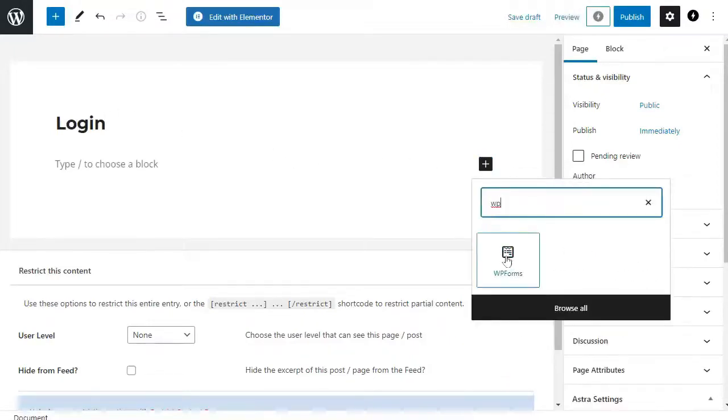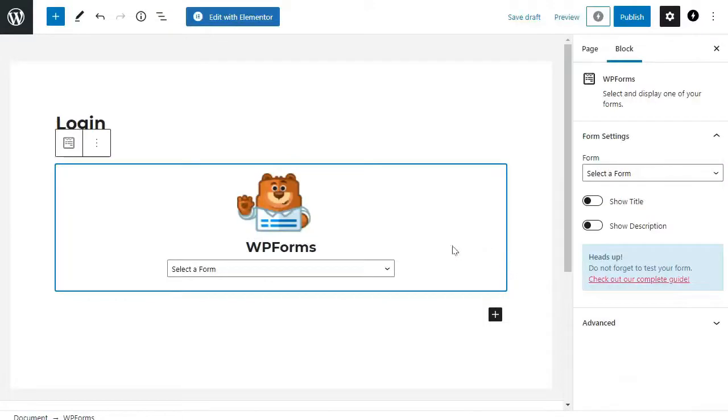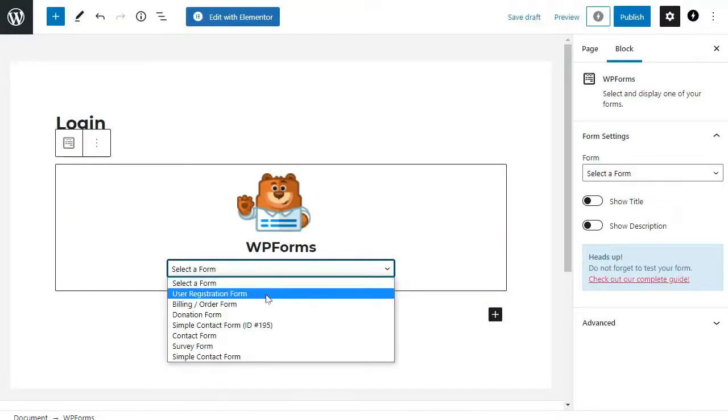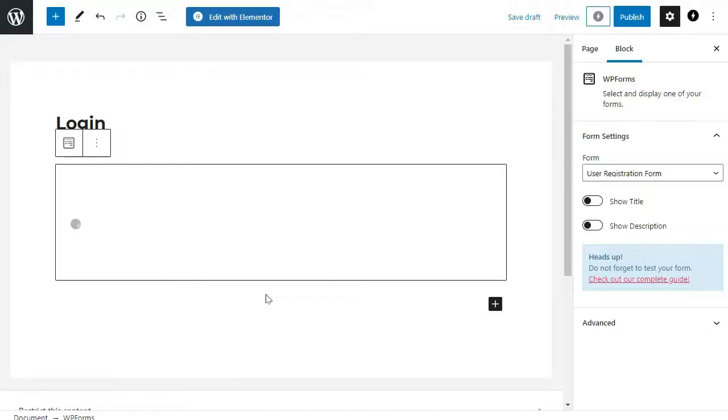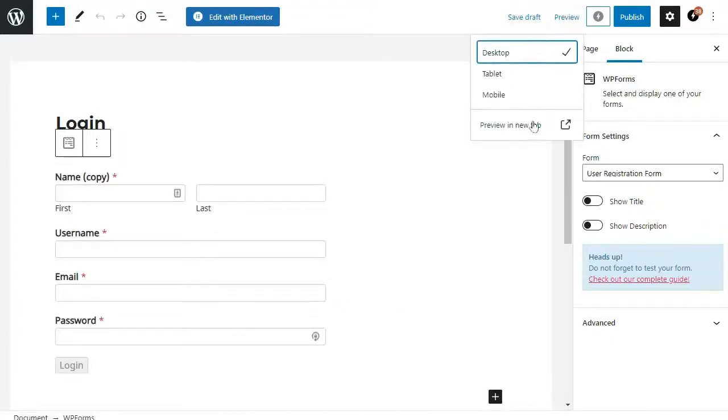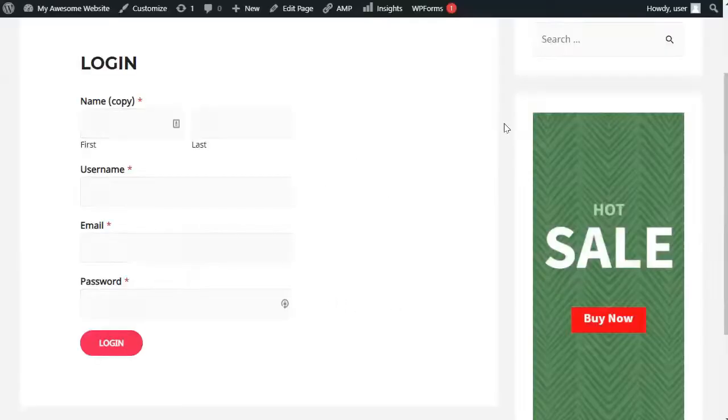Next, you'll need to select the login form that you created and the WPForms block will automatically load inside the content area. Then you can continue editing the login page or save and publish your changes.